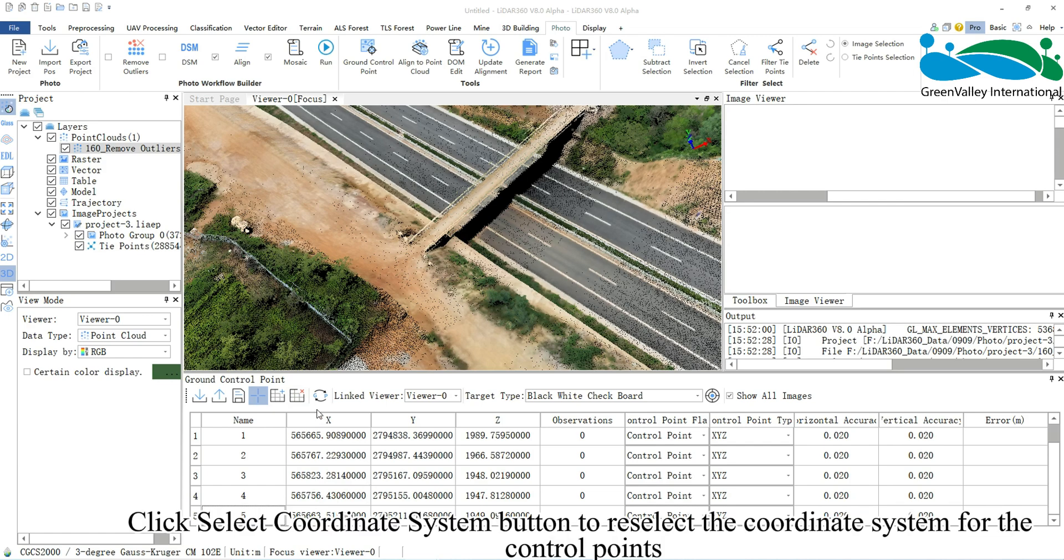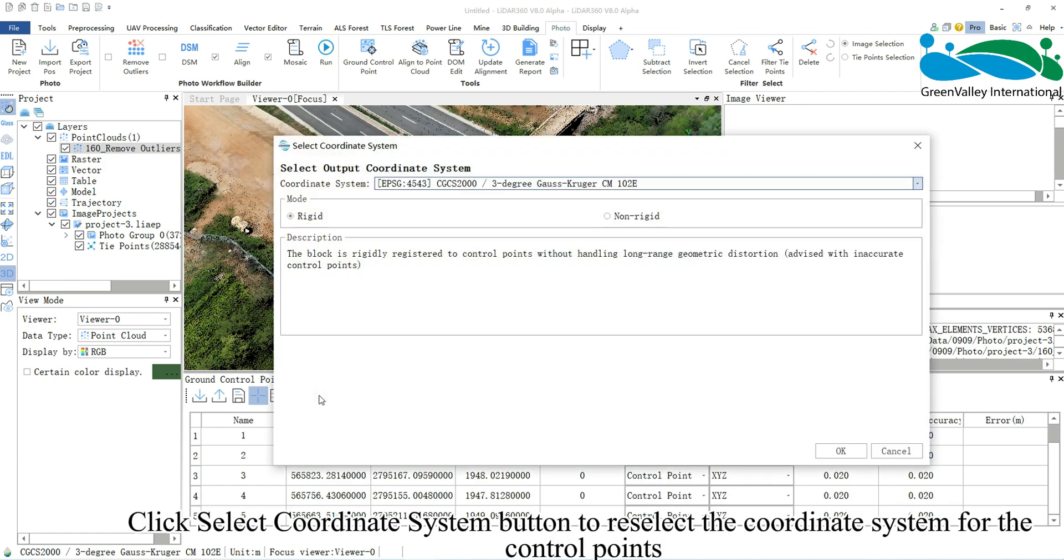Click Select Coordinate System button to reselect the coordinate system for the control points.